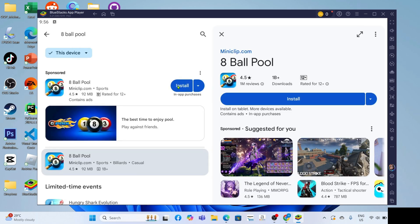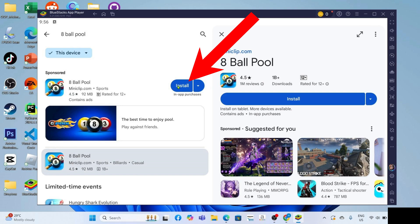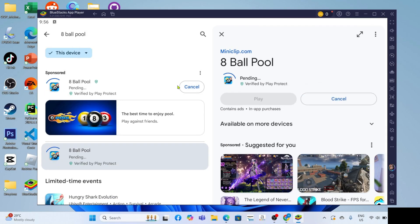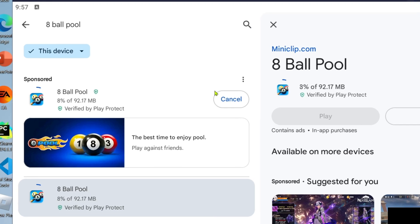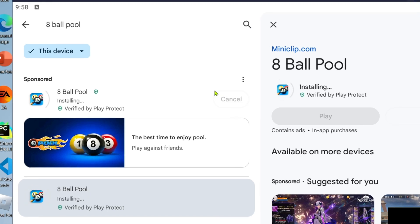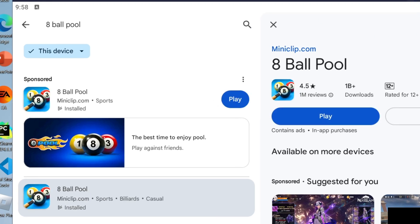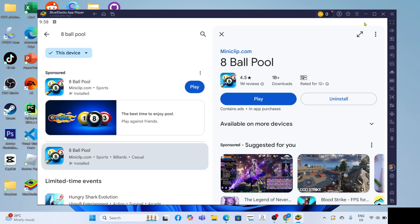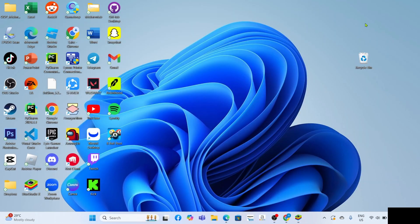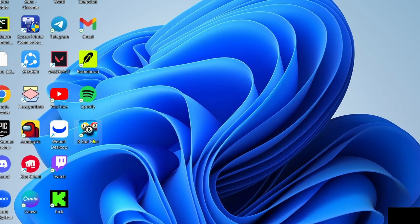Once it's finished, finally for the last step just click the install button to finally start installing the game. Then the game will now start downloading, just wait for it to finish. Once it's finished, it's done. Congratulations, you can now start playing the game.